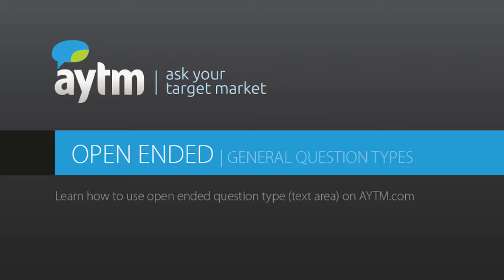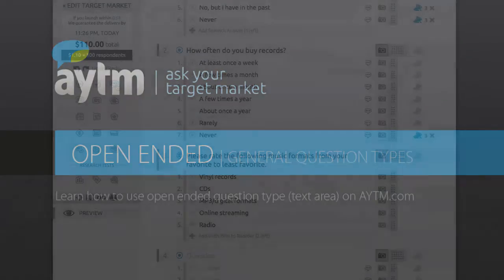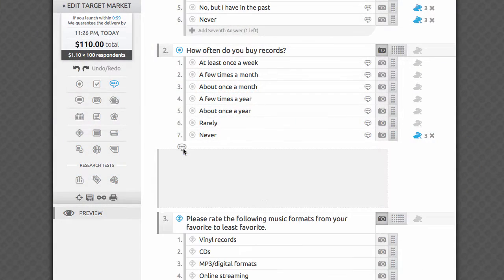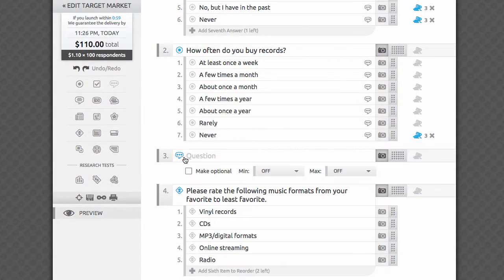Hi and welcome to the AYTM.com open-ended question tutorial video. The open-ended question type is one of the ways the AYTM platform allows collection of qualitative responses. It's perfect for top-of-mind unaided feedback for questions like,